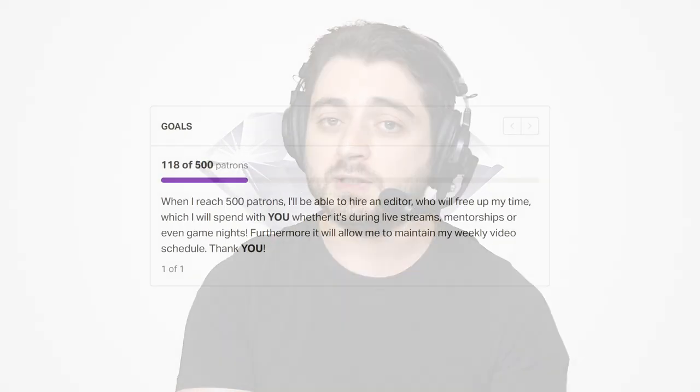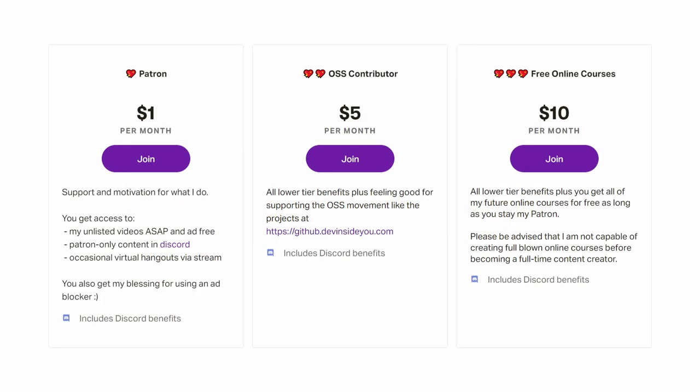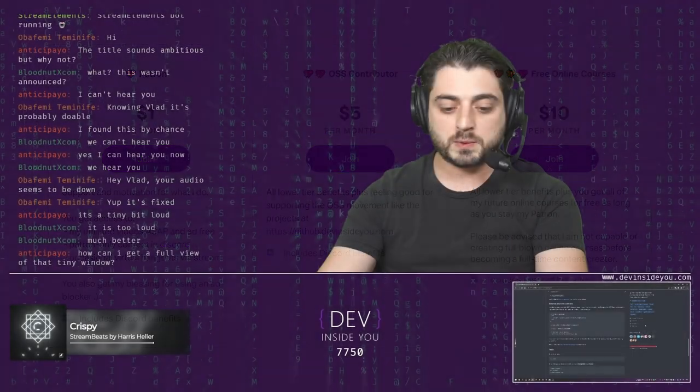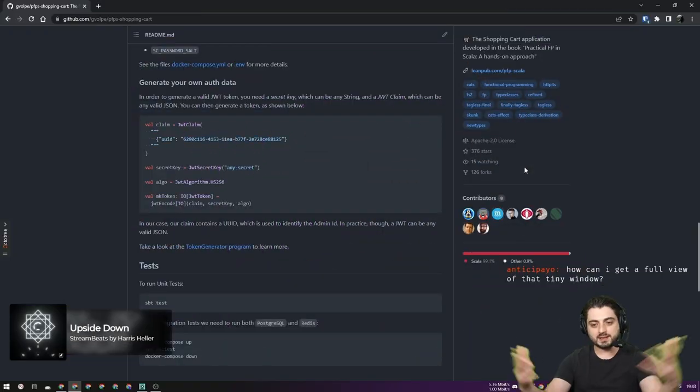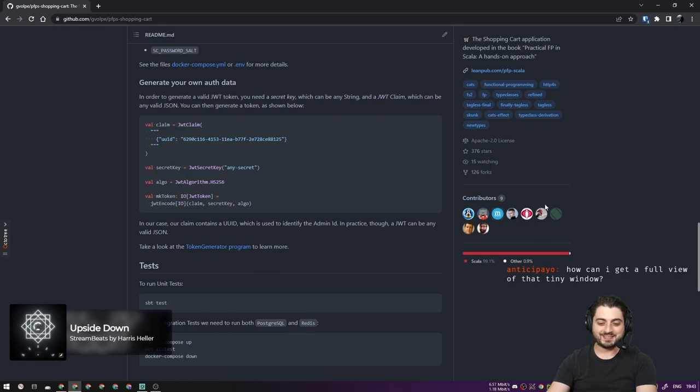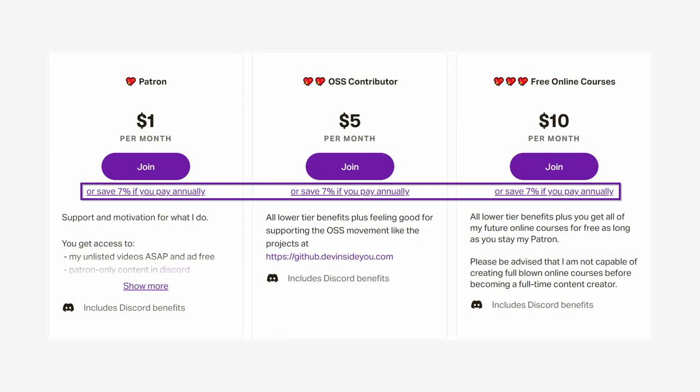Let's begin with a message from our sponsors, which is you or people like you. We're currently on the road to 500 patrons who collectively help me pay for an editor. Instead of spending time editing videos, I prefer to concentrate on creating awesome content or hang out with you during live streams. If you choose to pay annually, you get a 7% discount. Thank you to all of my existing and future patrons.